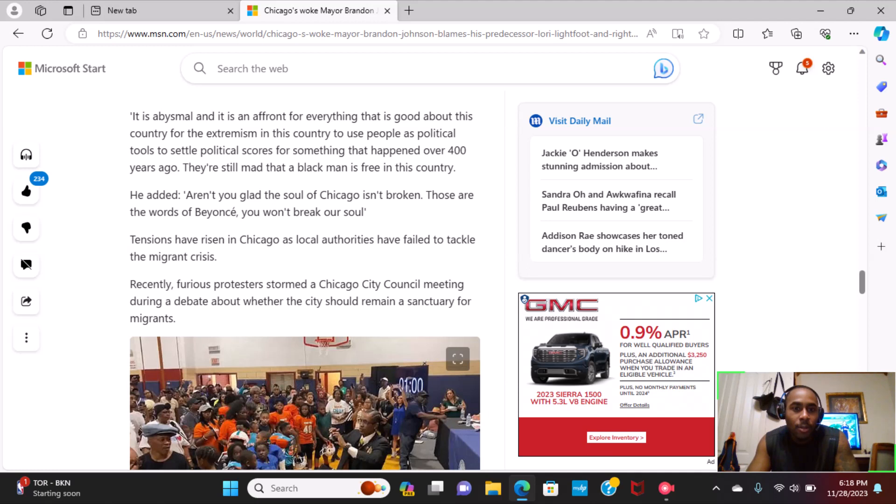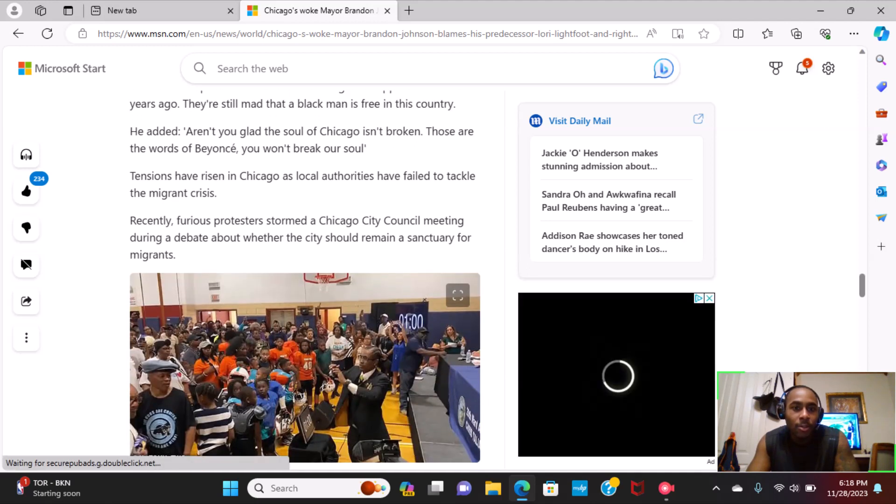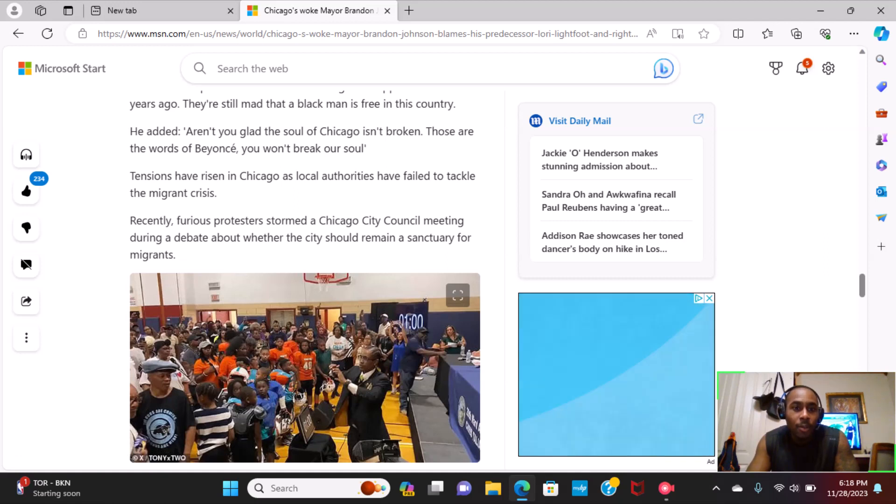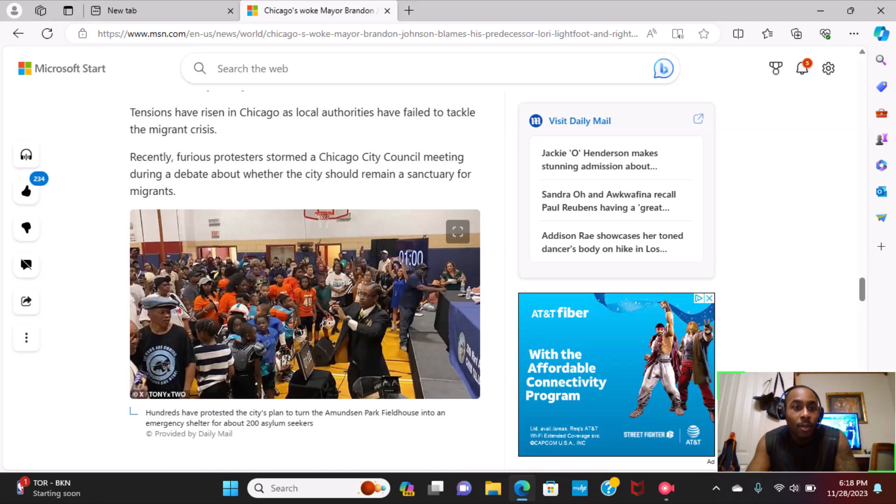They're still mad that a black man is free in this country, he added. Aren't you glad the soul of Chicago isn't broken? Those are the words of Beyoncé. You won't break our soul.